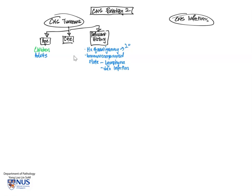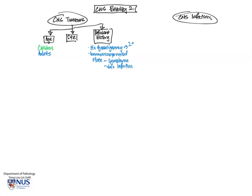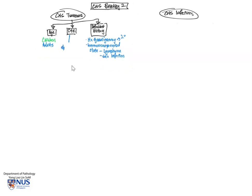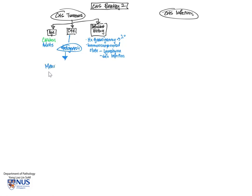Now moving on to site. The actual location or the site of origin of the tumor within the brain gives us a good clue to the histogenesis, literally the types of cells that are found in that particular location. So this actually helps us to narrow down to the actual histologic type of tumor. And we're going to look at various sites starting from outside in.